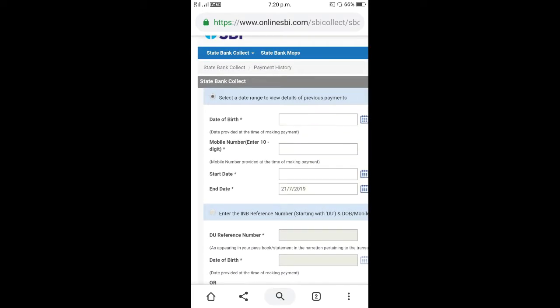First, we have to enter the payment date. For example, you will see the starting date field.